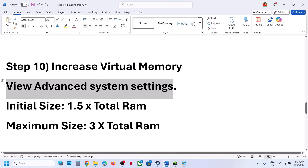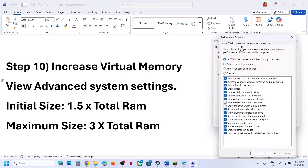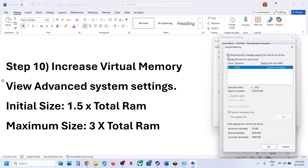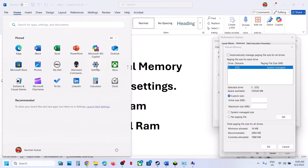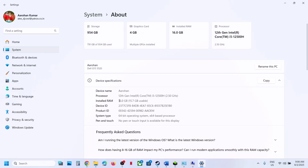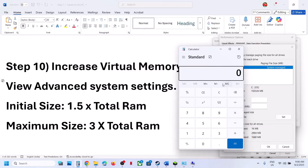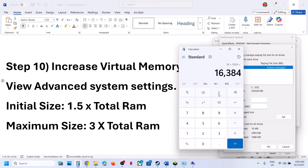Still not working? The next step is to increase virtual memory. Type 'View Advanced System Settings' in the Windows search box and click on it. Under the Advanced tab, click on the first Settings button, go to the Advanced tab, and click Change. Uncheck the box for Automatically Manage Paging File Size, then select the drive where the game is installed, and select Custom Size. For the initial size, calculate 1.5 times your total RAM in megabytes. For example, with 16 GB RAM: 16 × 1024 = 16,384 MB × 1.5 = 24,576 MB for the initial size.